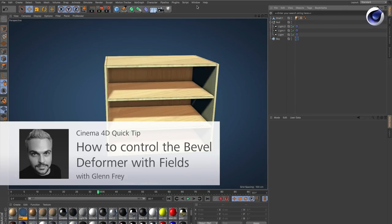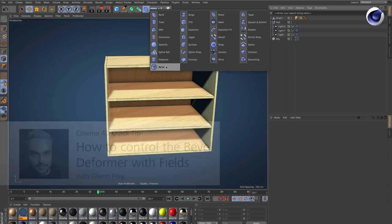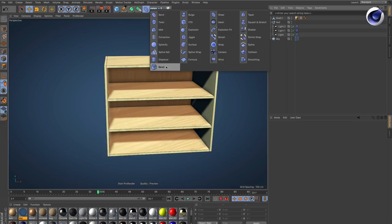Hello and welcome to the Cinema 4D Quick Tips. This time we would like to show you how you can use a bevel deformer with fields.